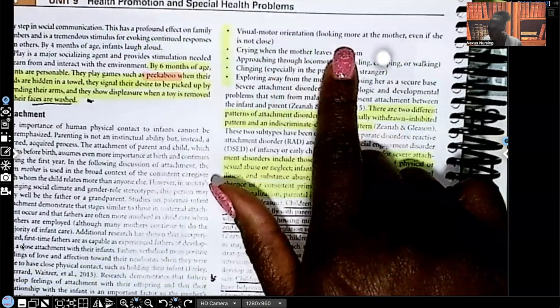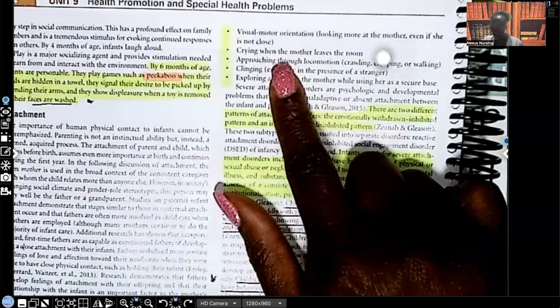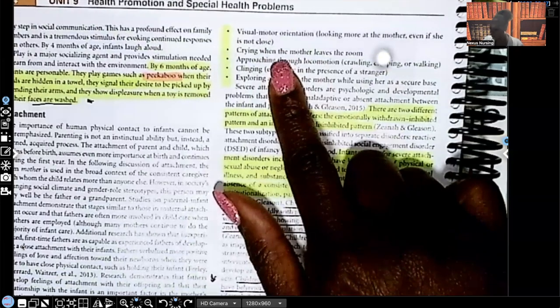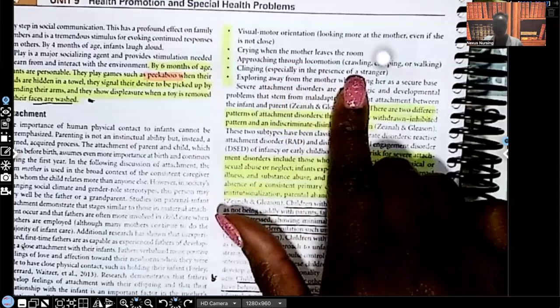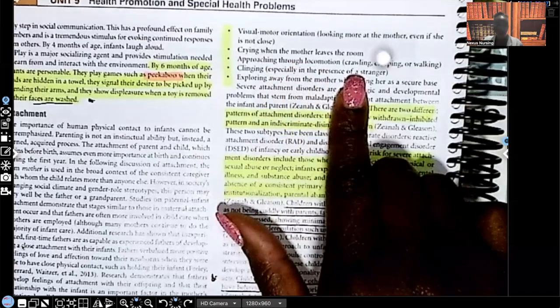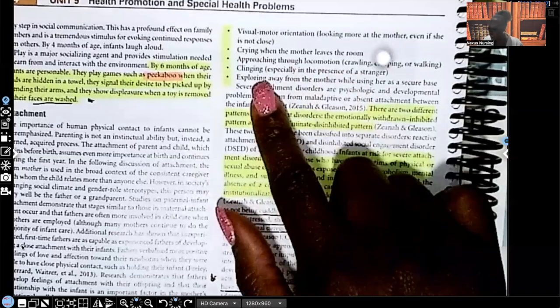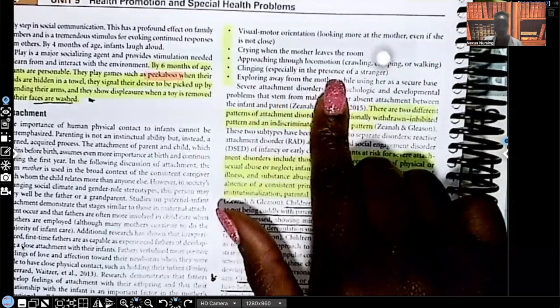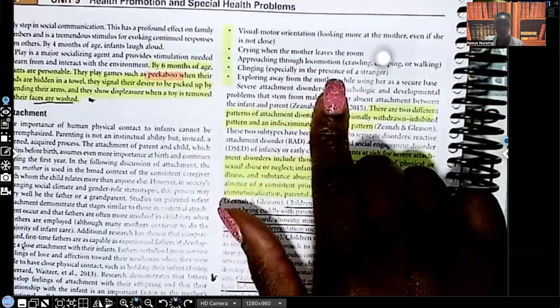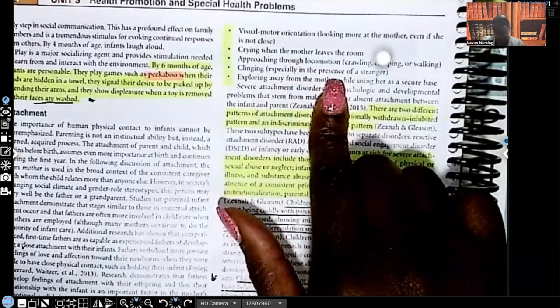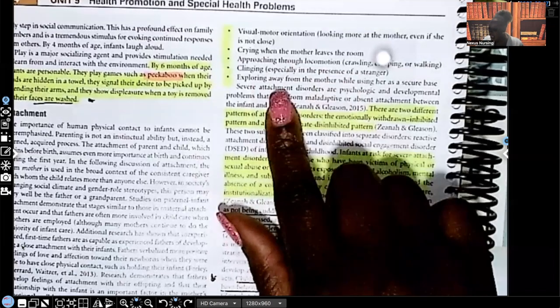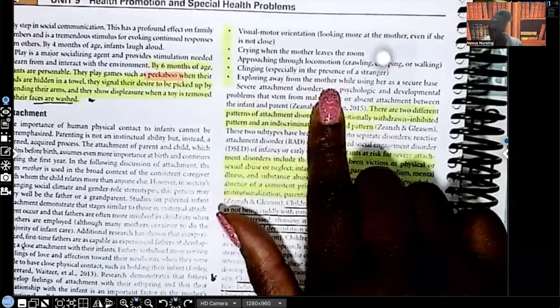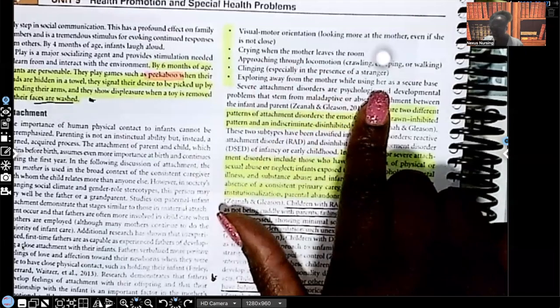Visual motor orientation, looking at the mother even if she's not close. Crying when the mother leaves the room. Approaching through locomotion, such as crawling, creeping, walking towards who? The mother. Clinging, especially in the presence of a stranger. Why? Because they don't know who that stranger is, so they cling to mom because they know that mom is safe.